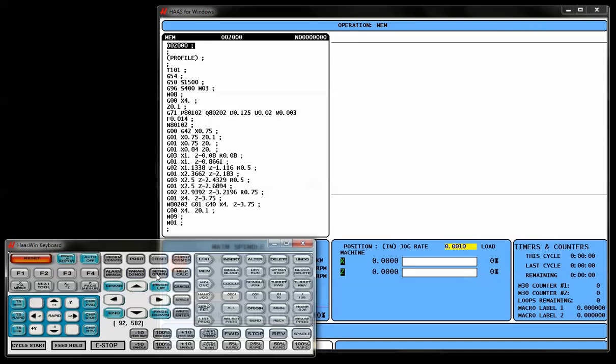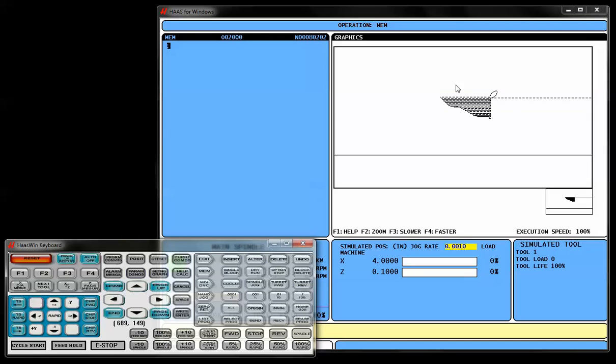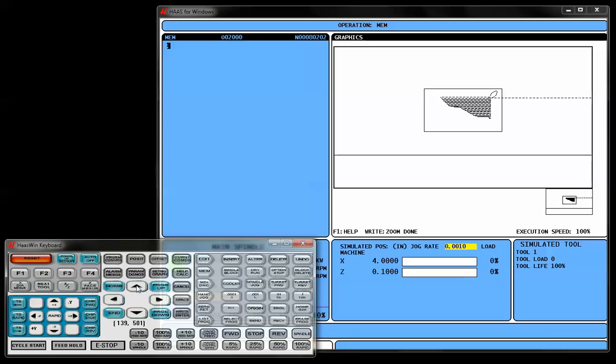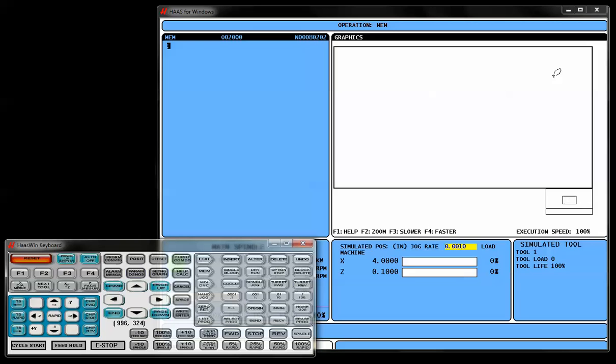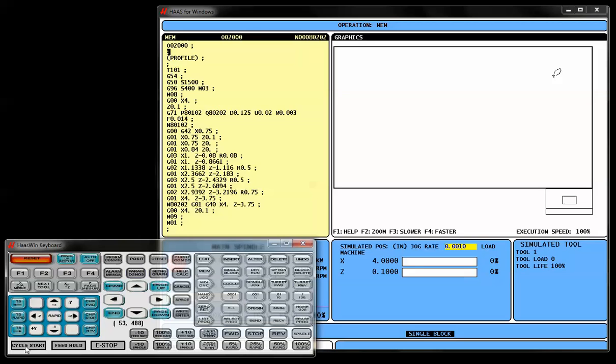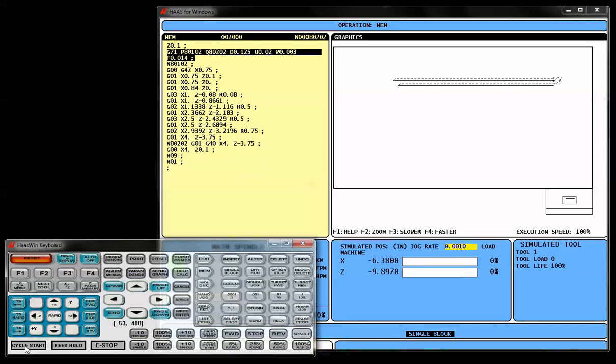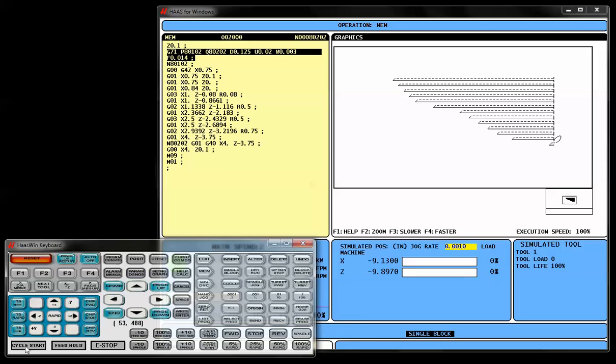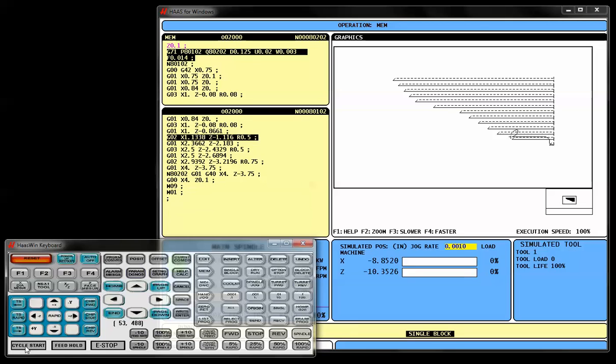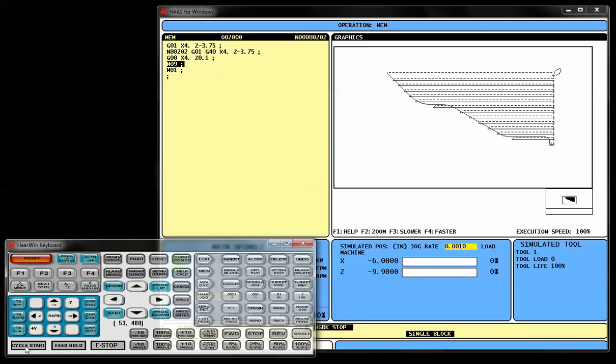I'm going to move this guy out of the way a little bit and go over to edit mode. And you'll notice that my program for that profile is already made here. I'll go to memory mode. I'll go to setting graph. And I'm going to cycle start this guy. And there's my shape. I'm going to zoom in on that part a little bit by pressing the F2 button. Pressing the page down button to make the window smaller. And then using the arrow keys to surround the shape of the part. Press enter once again. Now I'm zoomed in on my shape. And if I'd like to, I could single block my way through this shape. So we can watch this simulation line for line. Each one of the roughing passes. And the final roughing pass.